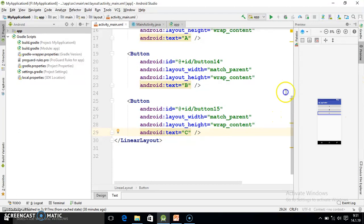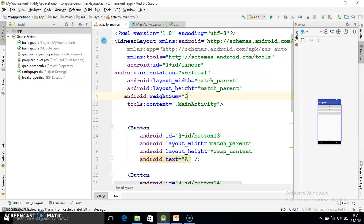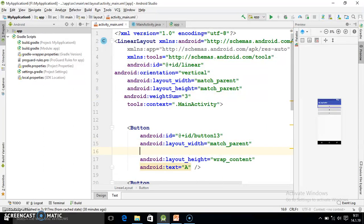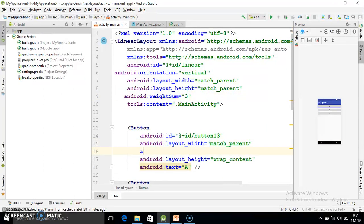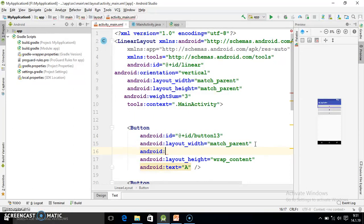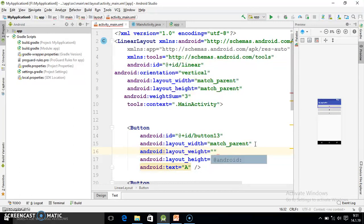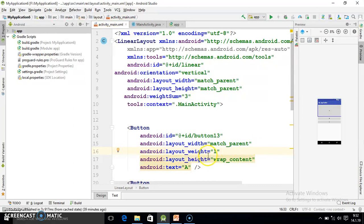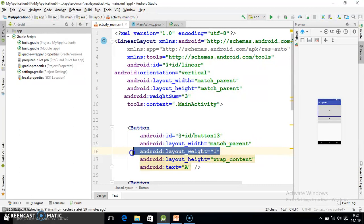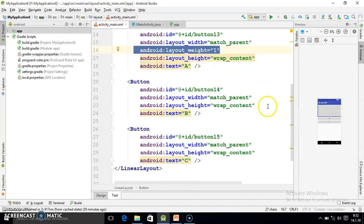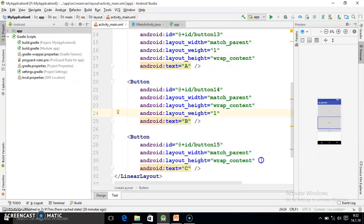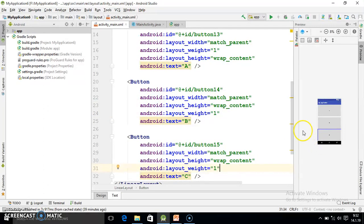After this I am going to specify weight sum. So here android - you just write W, layout weight will come. You should assign one. Just copy this code for the second button. See it carefully. Again I copy this for the third button.